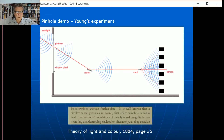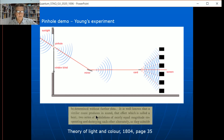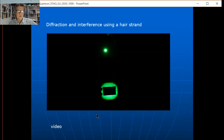This is from Young's paper in 1804 to the Royal Society — from the Philosophical Transactions of the Royal Society. He says: 'two series of undulations of nearly equal magnitude cooperating and destroying each other alternately.' 'Cooperating' means constructive interference; 'destroying' is destructive interference. That's pretty neat.